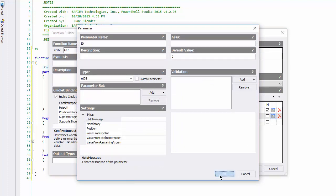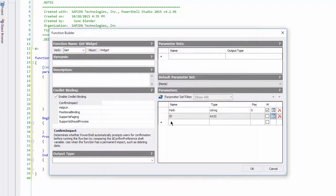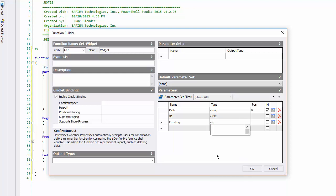Add a default value of zero, add an error log parameter that's a switch. And I want the path and ID parameters to be exclusive.